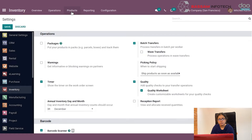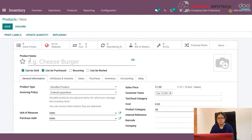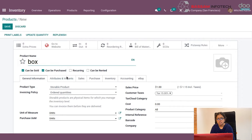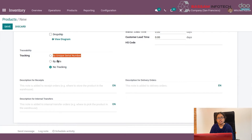Then go to the Product menu. First we have to create a product. The product must be storable. Under the Inventory tab you can see a Traceability option here. There are three options: By Unique Serial Number, By Lots, and No Tracking. Choose By Lots and save.